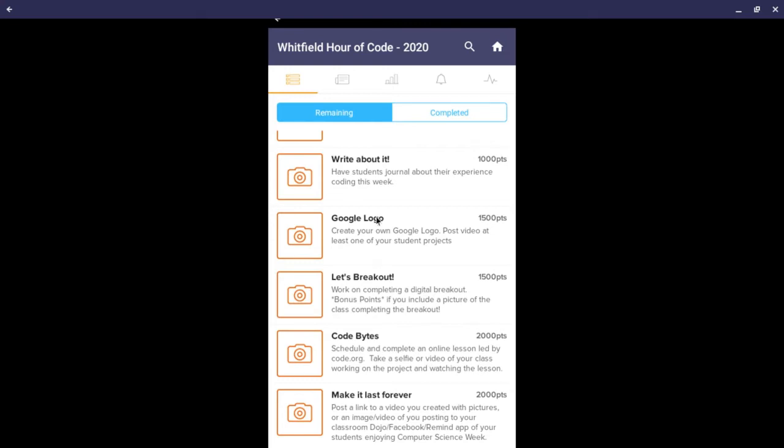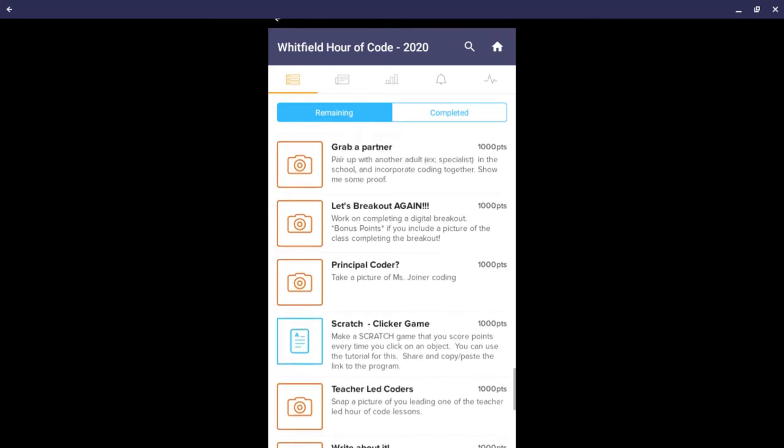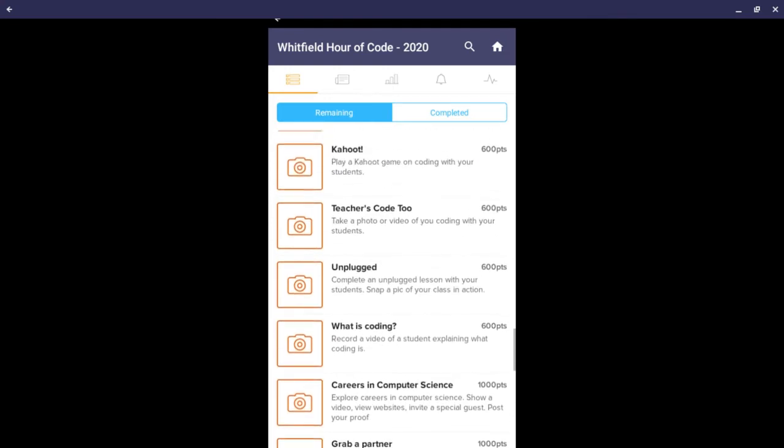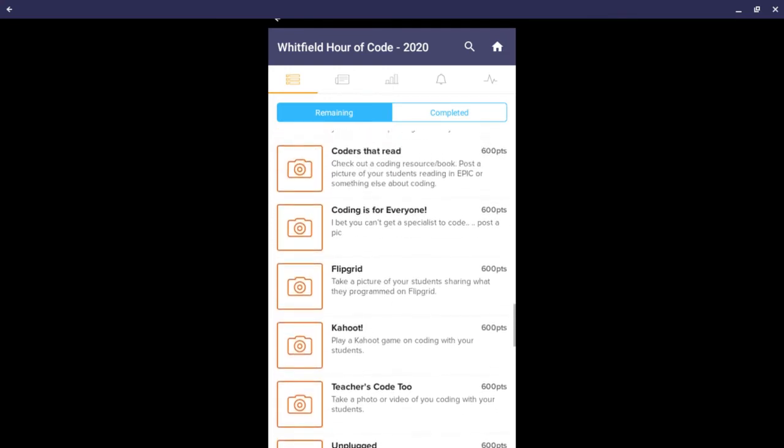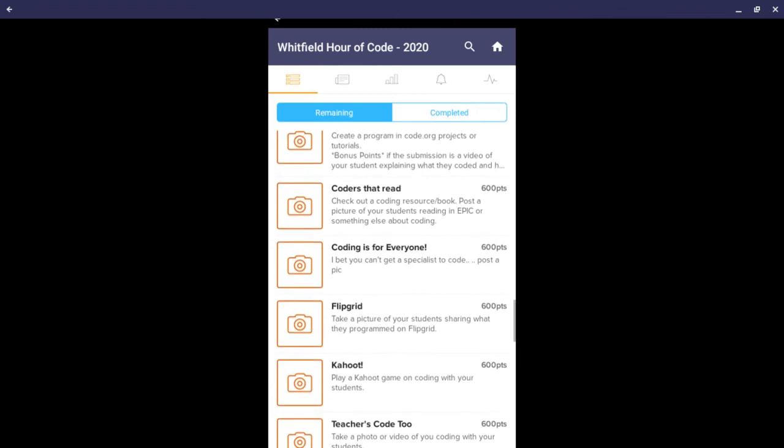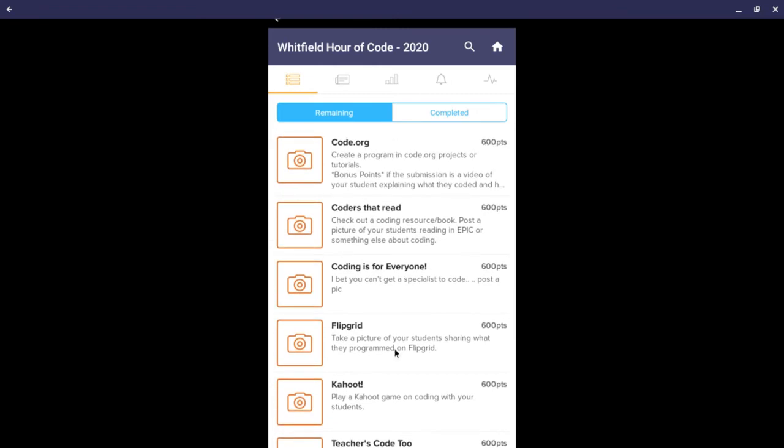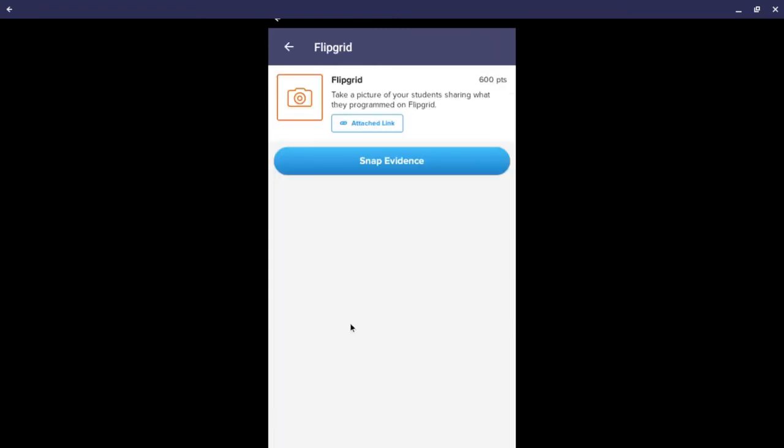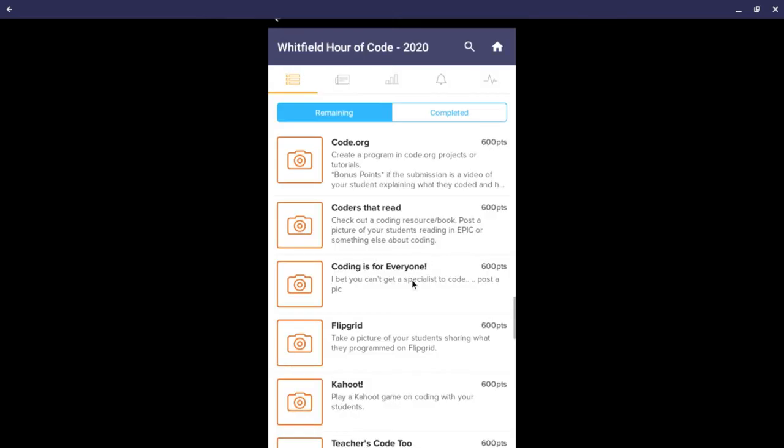There are some others that might have links. For example, if we click on the Flipgrid activity, you will see that there is an attached link which will open up another resource.